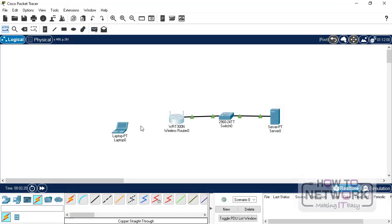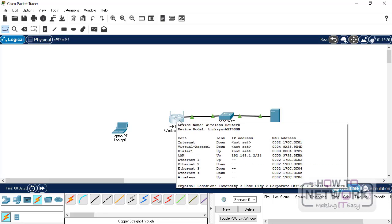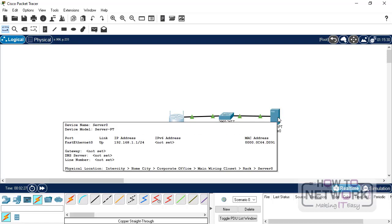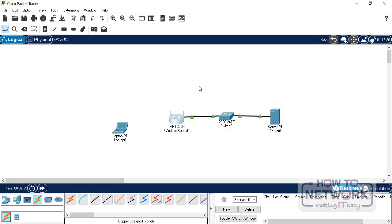So what we've done up until now is we have configured the 192.168.1.2 on this router, and our server is sitting on 192.168.1.1.